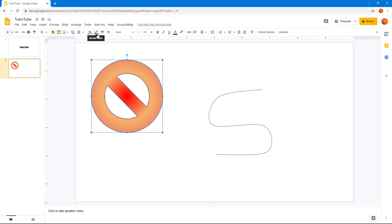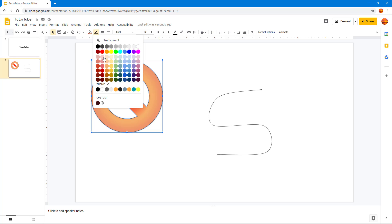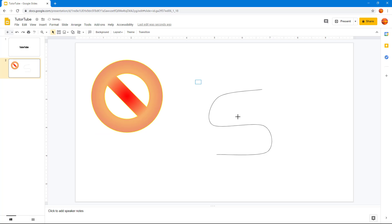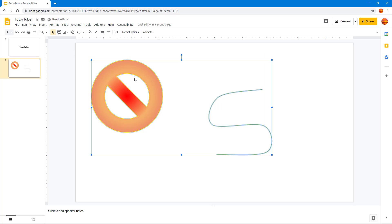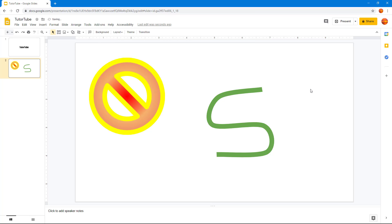Another thing you can do is work with border color. You can go and change the border color — you can see that it is now yellow. I can do the same for another shape, choose another color, and there is the border color. Selecting both of them, you can also see the border weight option, and I can increase the border weight to make the borders much bolder.